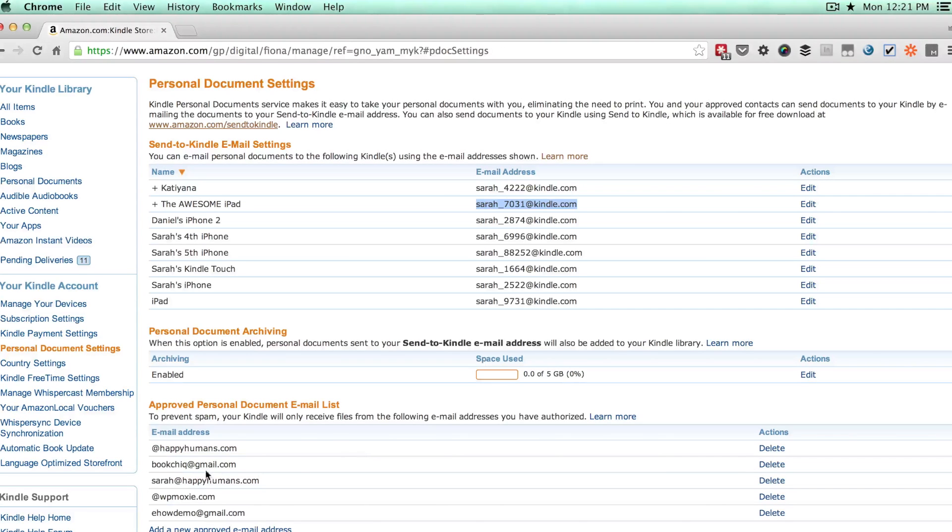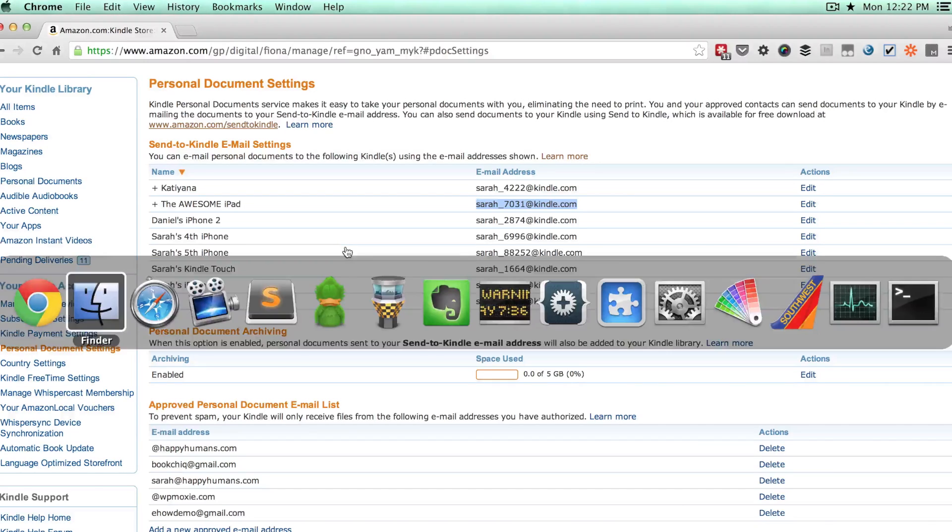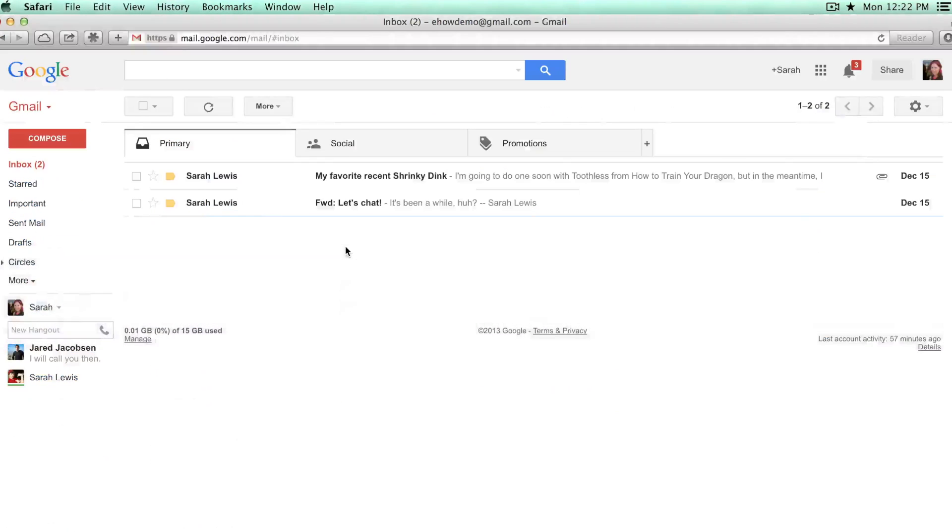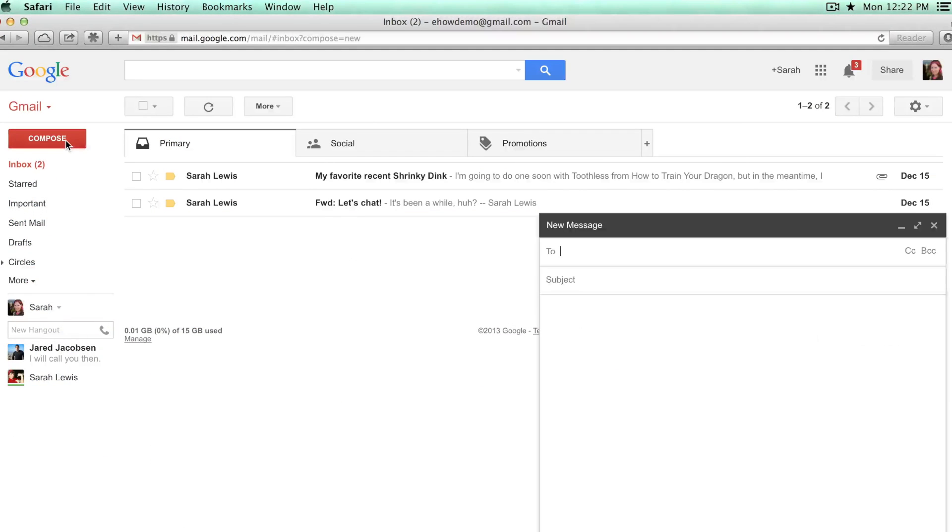Assuming that it's in there, you will go ahead and go to your email, compose a new email, and you'll send it to that secret address that you copied.